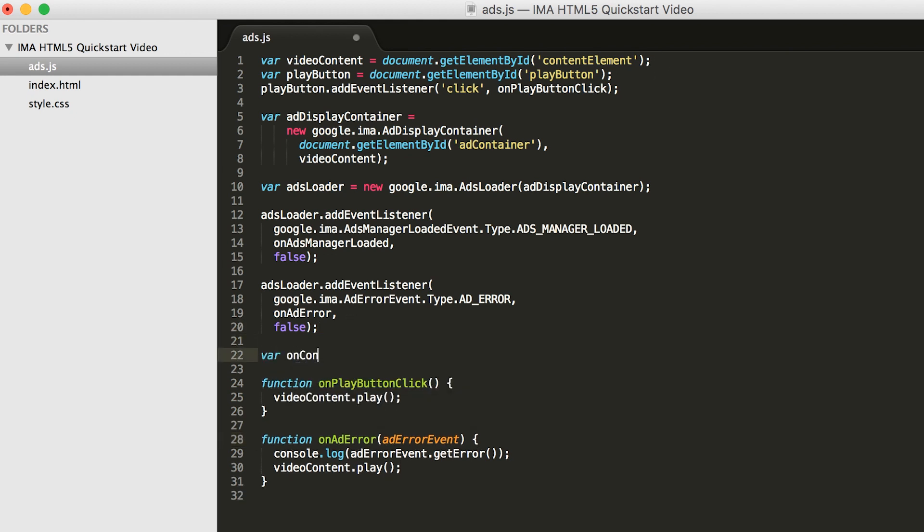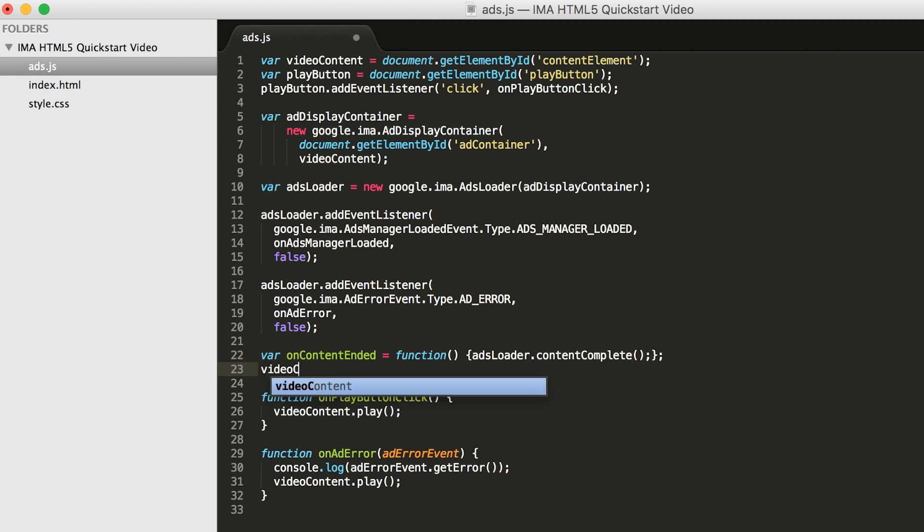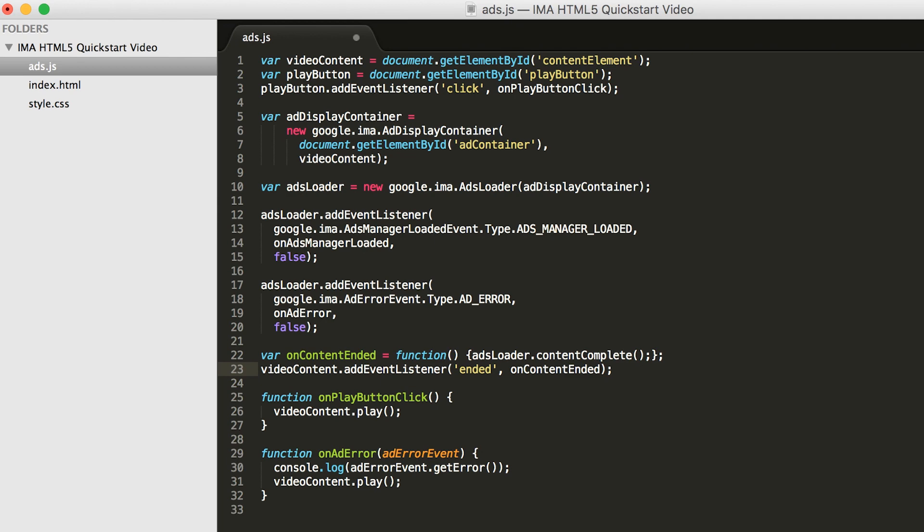Next, we'll add a content ended handler to let the SDK know when to play post rolls. We'll listen for the video player's ended event and call content complete on the ads loader to let it know it can play post rolls if it has any.